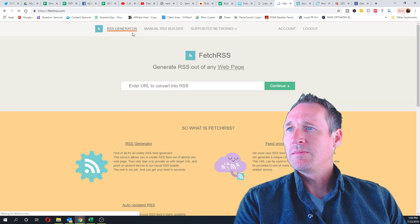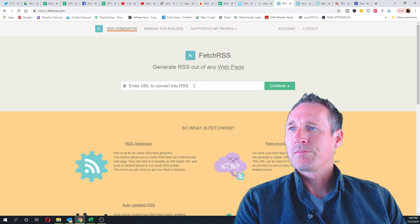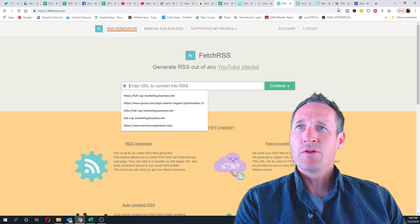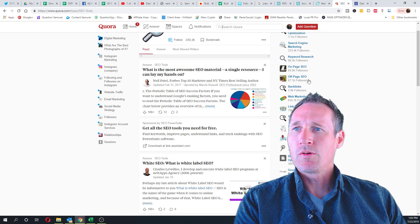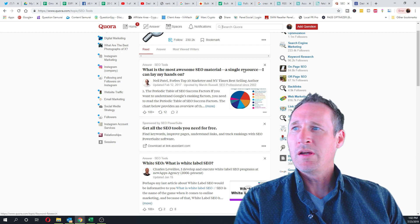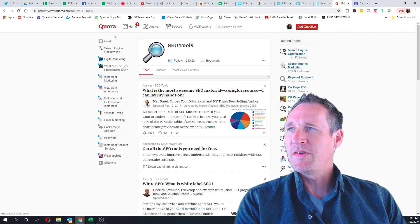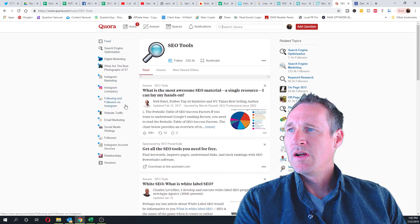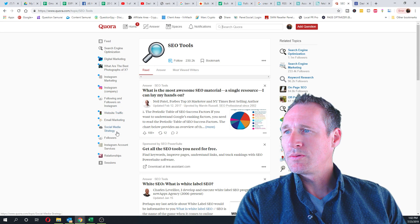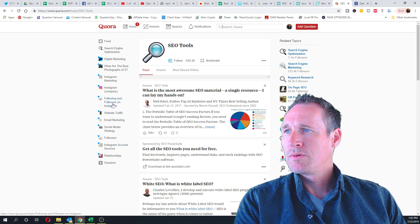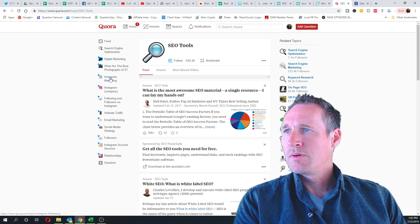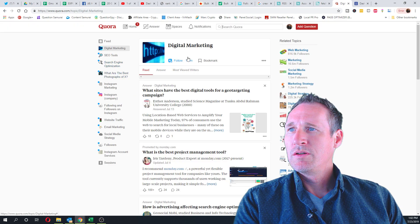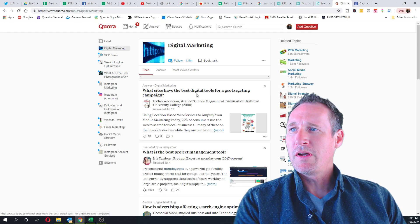I can figure out what the hell I did. Okay, so enter the URL. All I did was go to Quora and choose one of these feeds here. Let's do digital marketing.